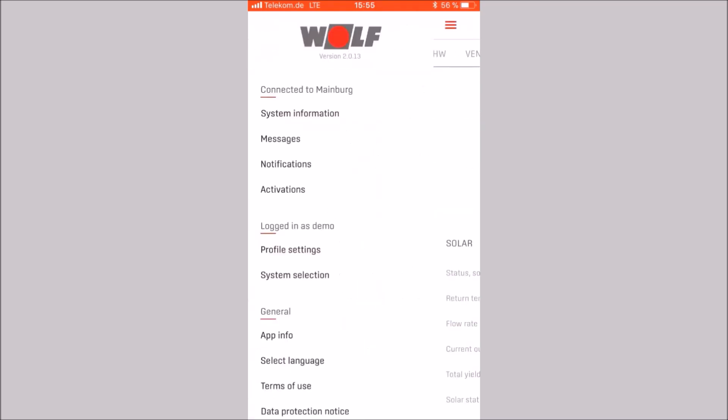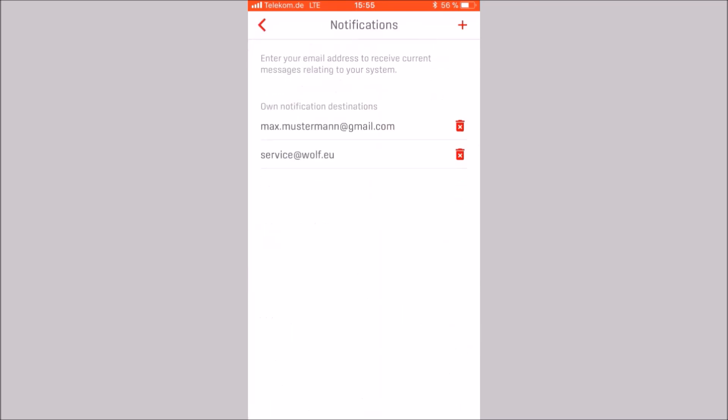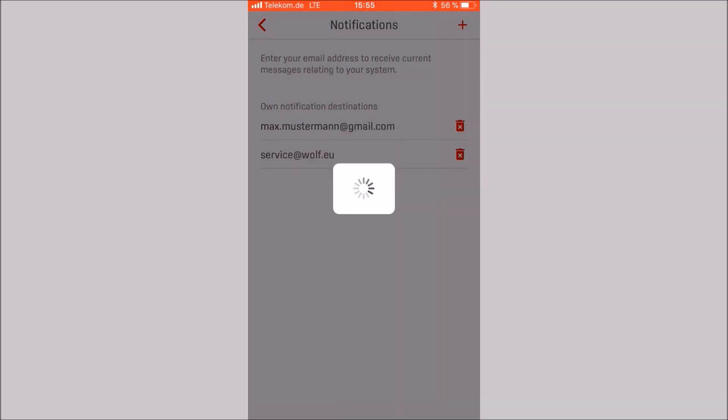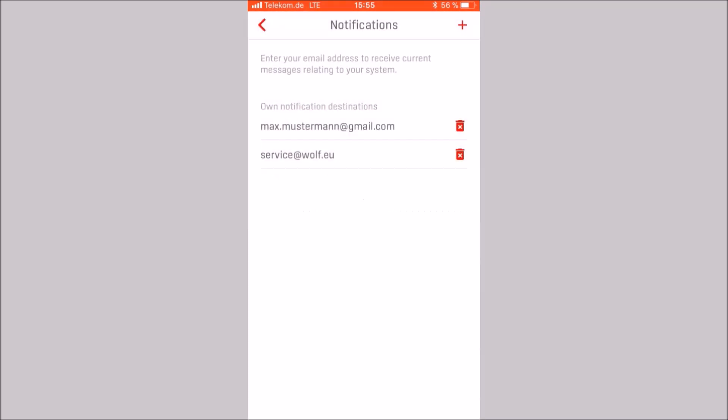Let's open the notification. If you enter your email address here, you will receive the latest news about your system. A new email address can be added using the plus in the upper right area. With the symbol waste bin to the right of the email address, the email address can be deleted again.